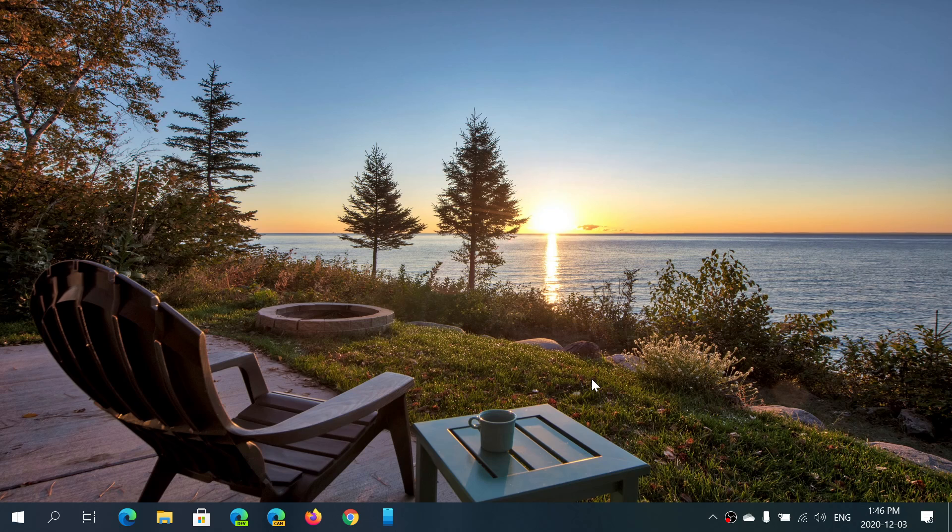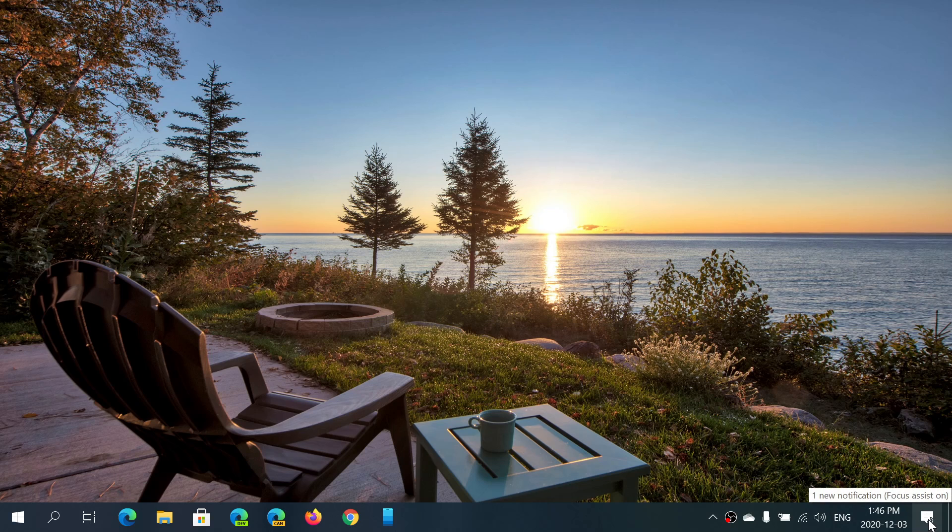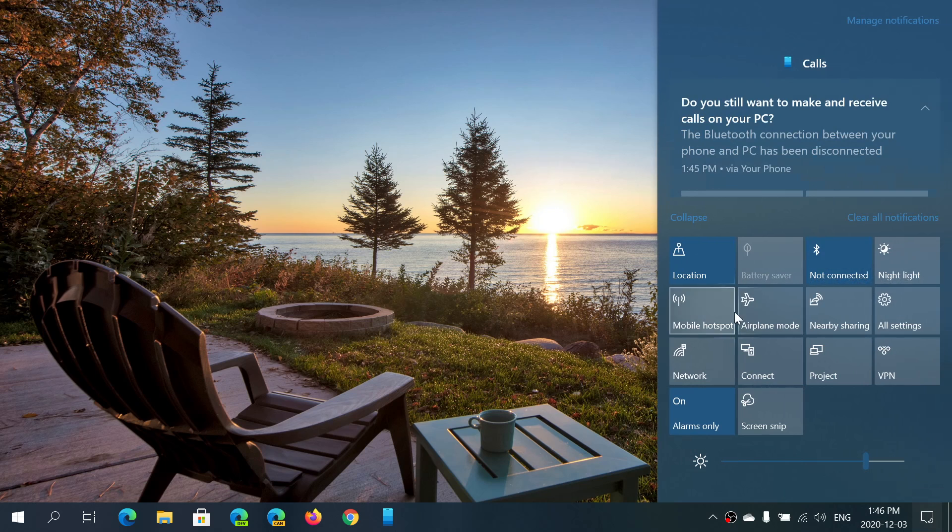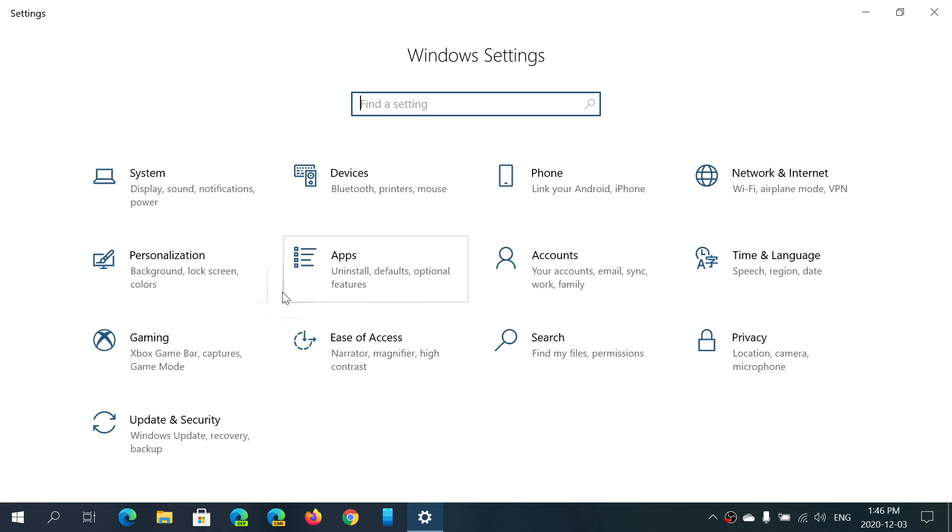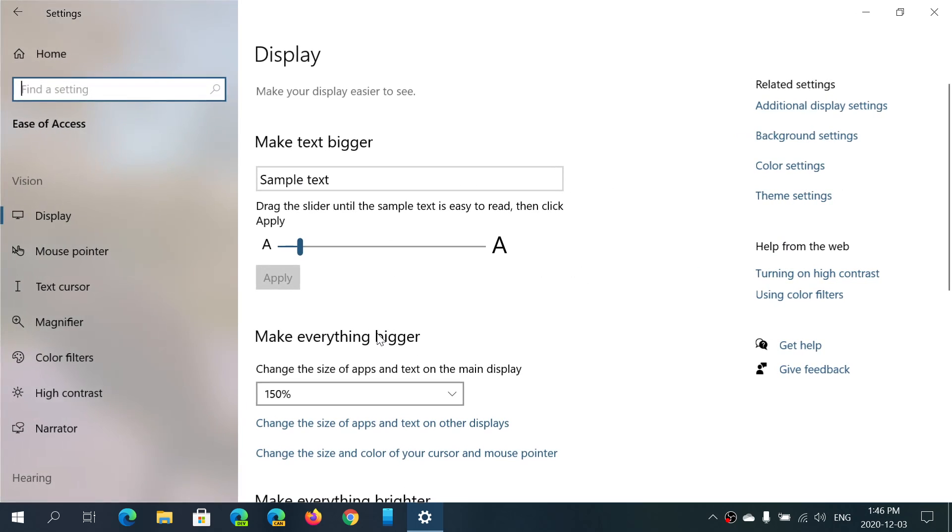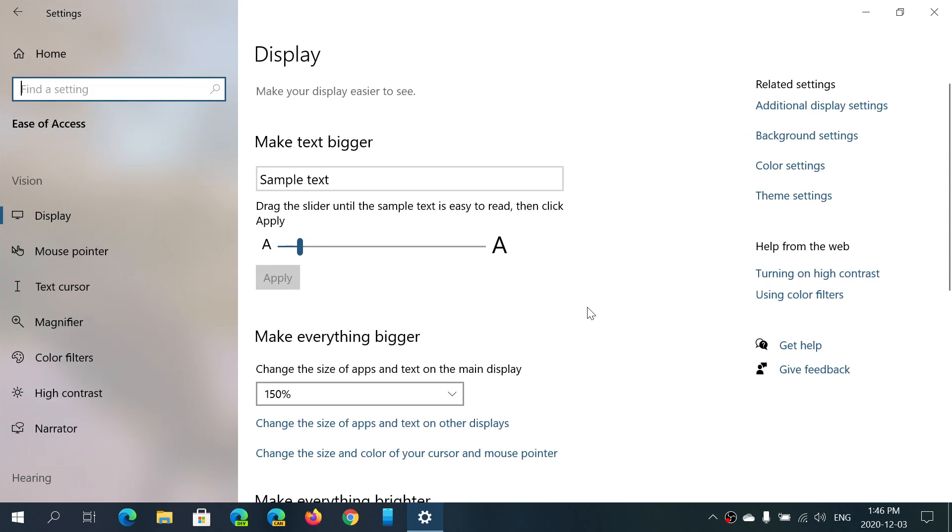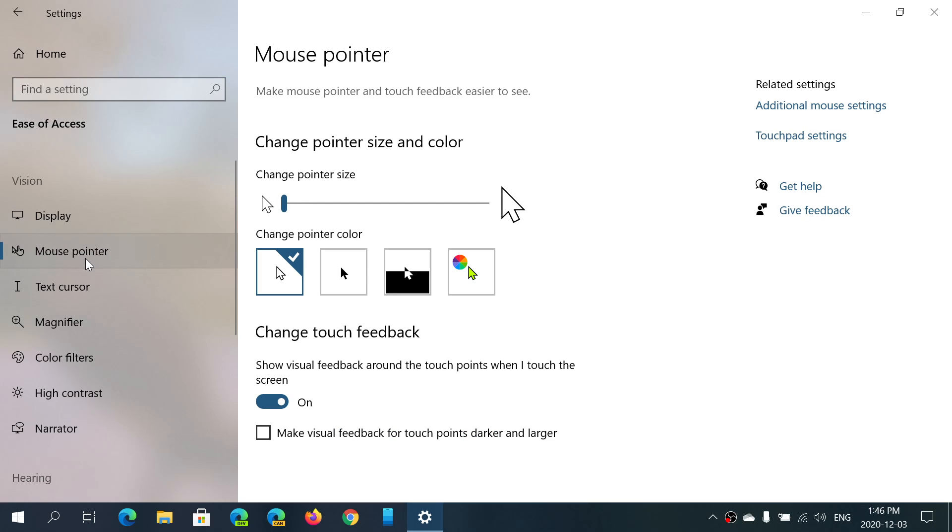As you go into big screens, sometimes in high resolutions that pointer can be real small. There's an easy way to change the mouse pointer or the mouse pad pointer size and color. Just go into your settings app. In your settings, you'll go into Ease of Access. This is where it's all happening in your computer for this type of adjustment. Click Mouse pointer.